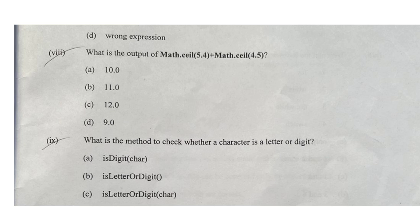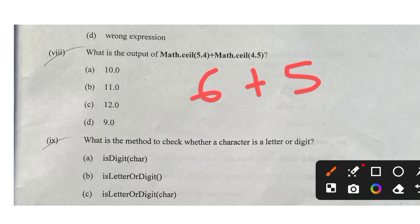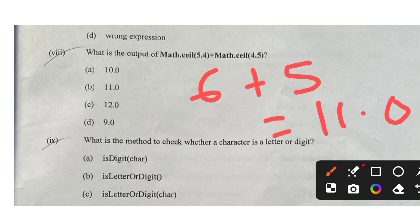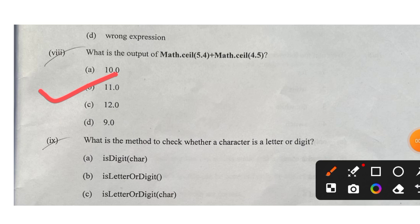Question eight: what is the output of Math.ceil(4.5) and Math.ceil(5.4)? 5.4 will become 6 and 4.5 will become 5 — Math.ceil goes to the nearest greater integer. The sum will be 11, but as a double it will be 11.0. So option B is correct.